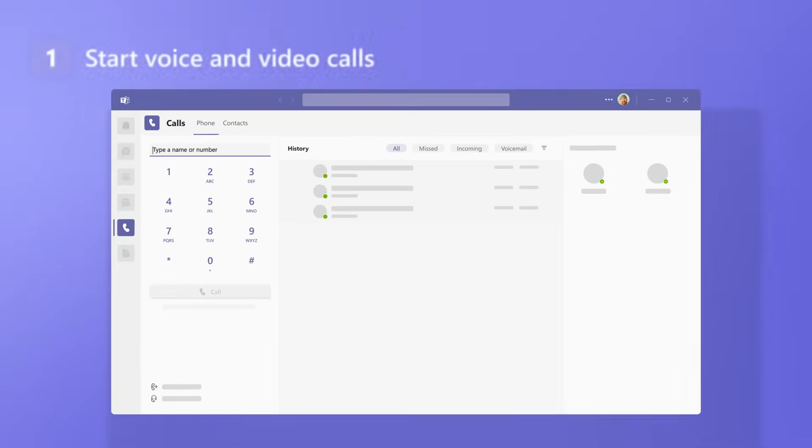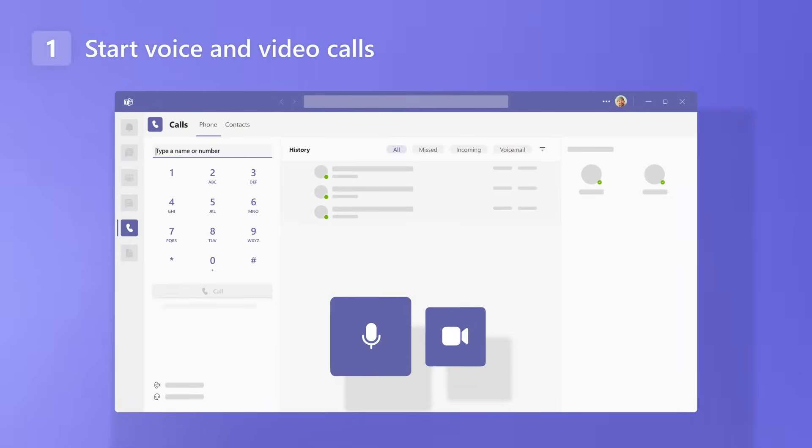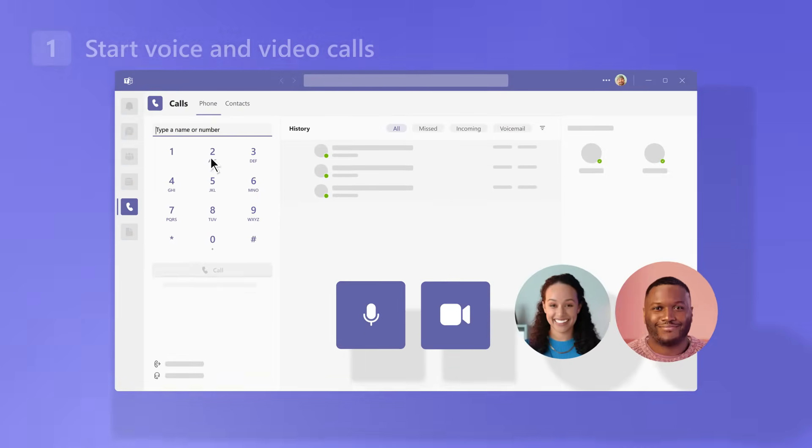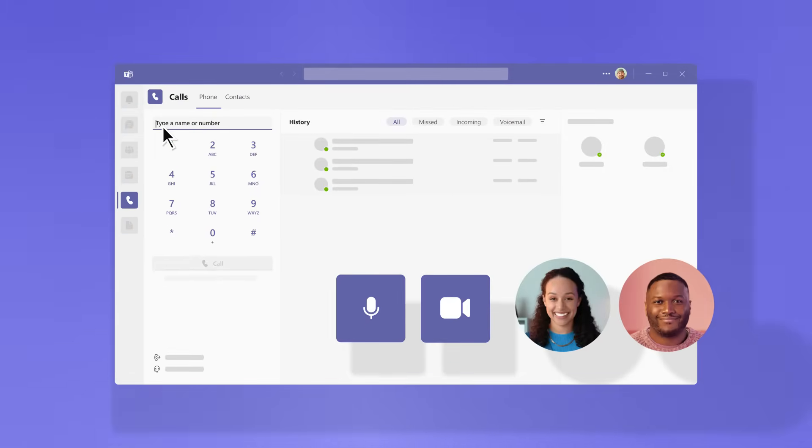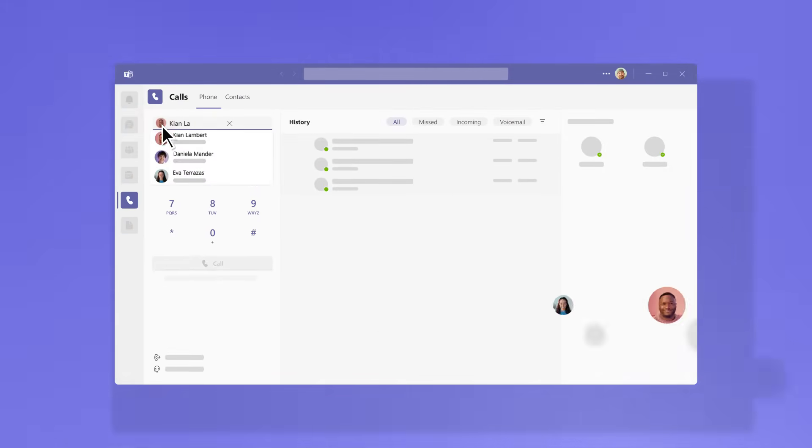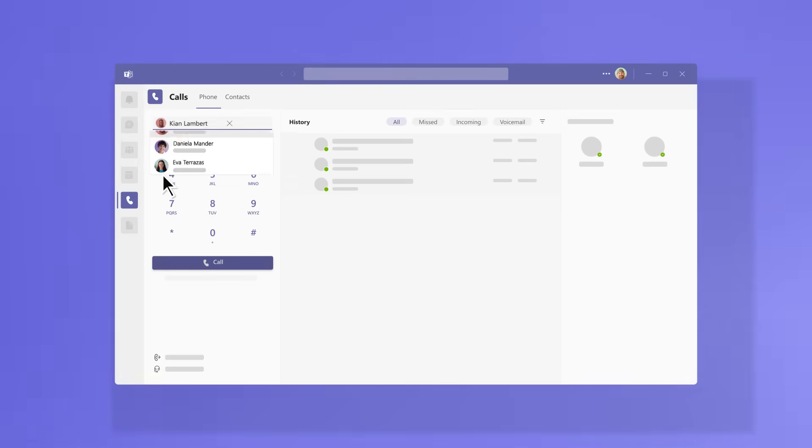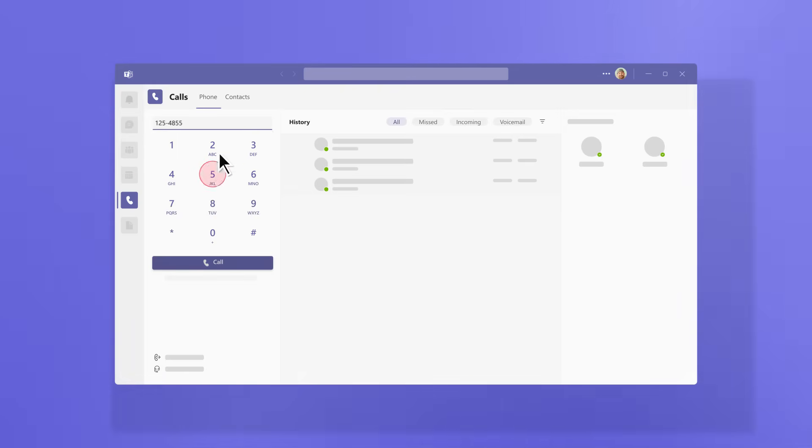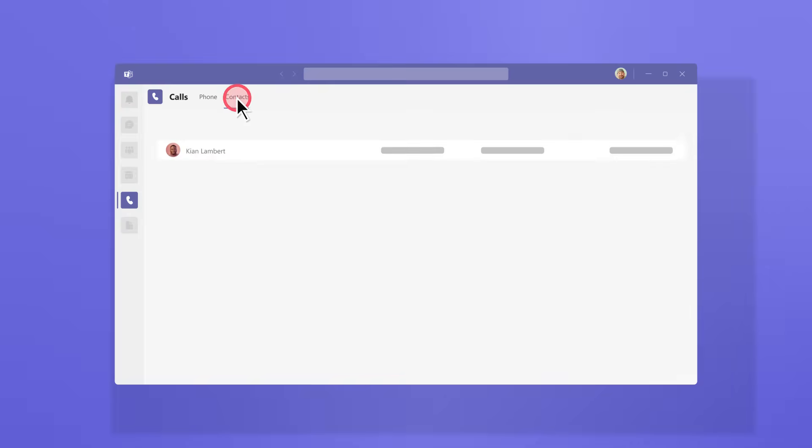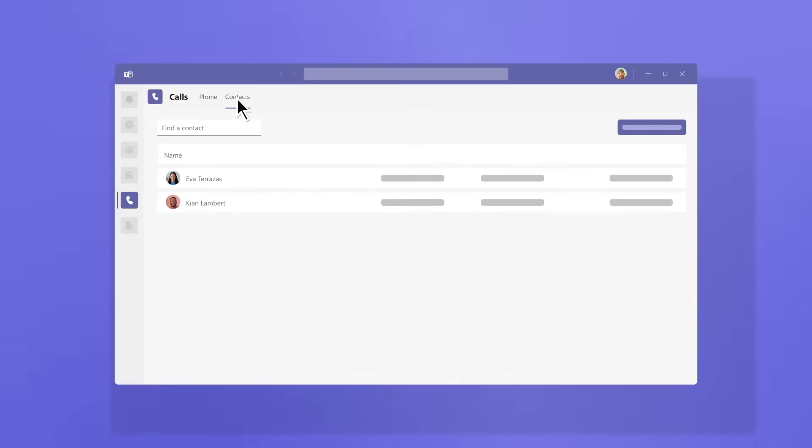With Teams Phone, you can start voice and video calls over internet with your team's contacts. Just type their names from the search bar or use it for audio calls just like a traditional telephone. Enter a phone number using the dial pad or search for it in your directory.